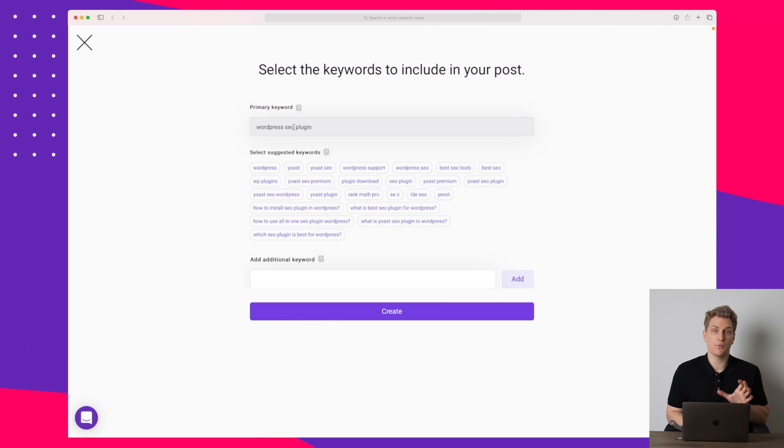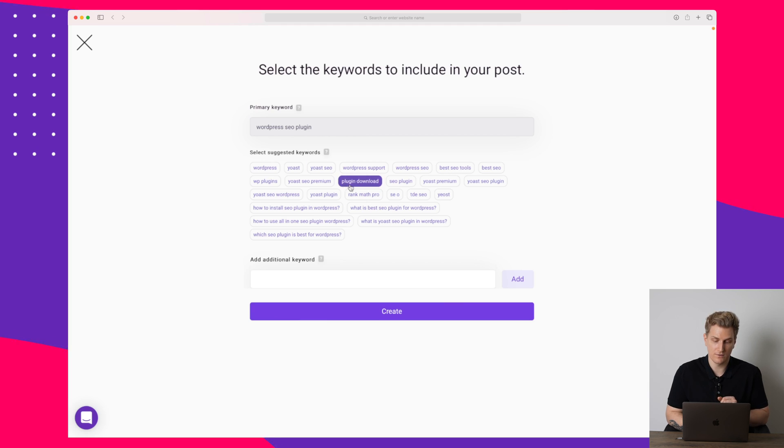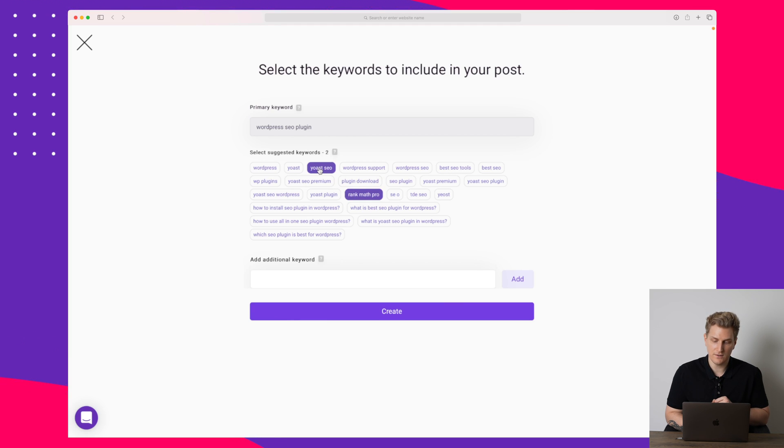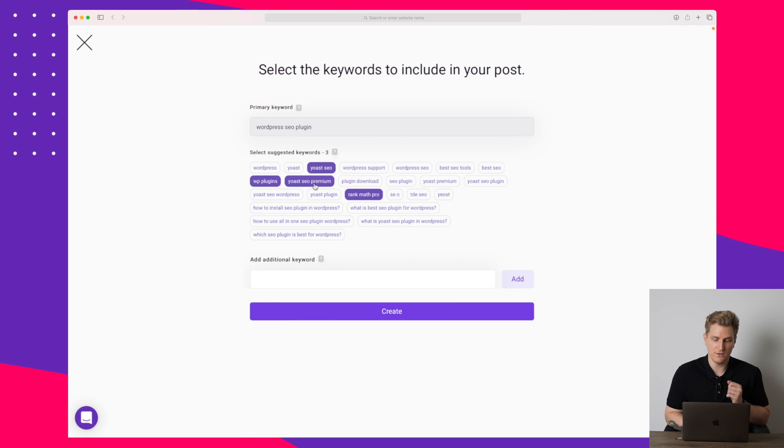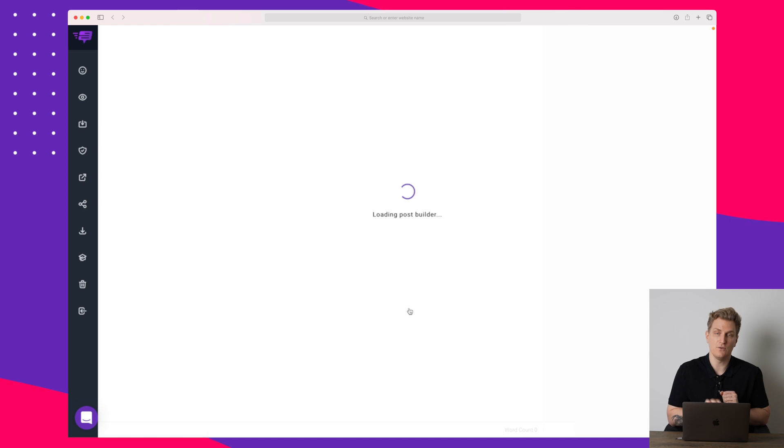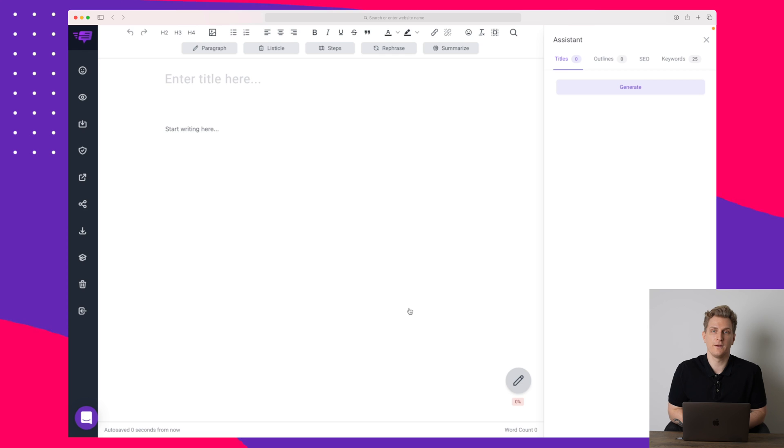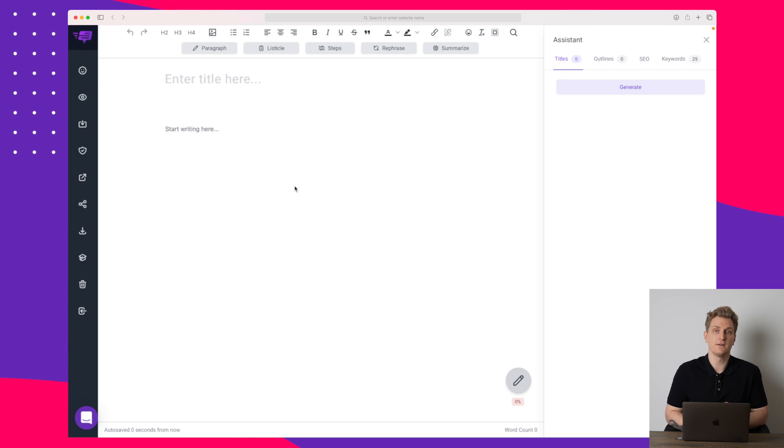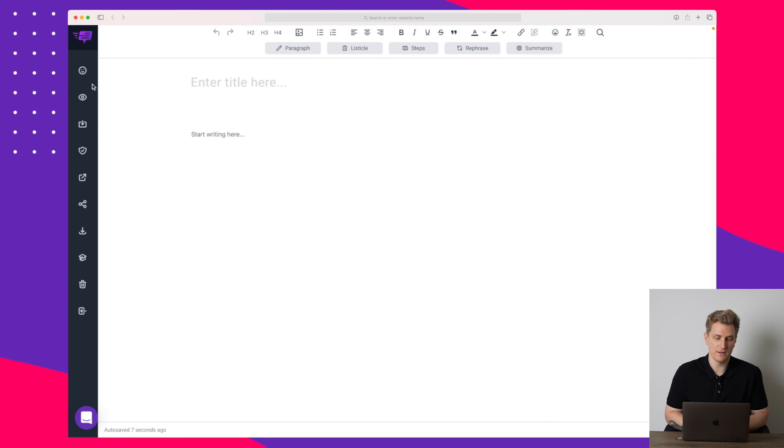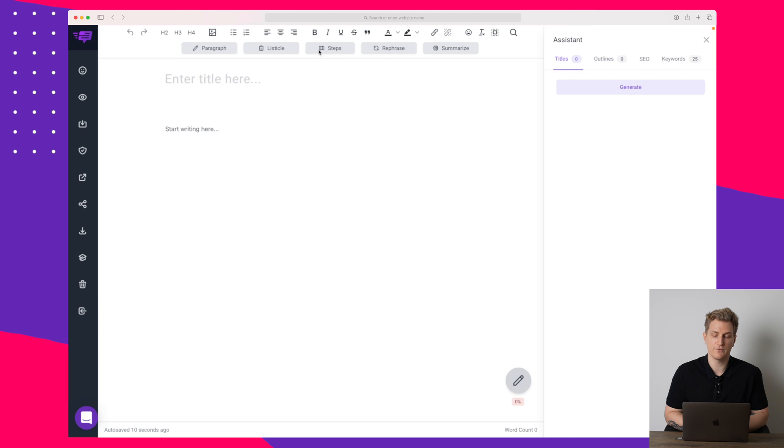Our primary keyword is WordPress SEO plugin. You can see that down here it's suggesting keywords and this is your secondary keywords. So I will add Rank Math Pro, I will add Yoast SEO, I will add WP plugins and let's also add Yoast SEO Premium. It is not showing any other plugins right here. Now this is the post builder where everything happens. This is where you build out your article. Over here we have the assistant which we can open and close based on what we want to use. Up here we have some more different AI functions we can use which I will show you just in a moment.